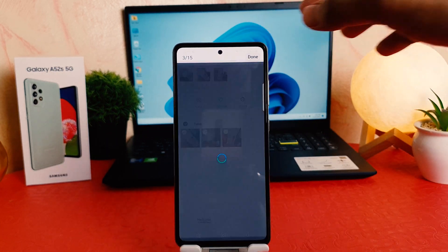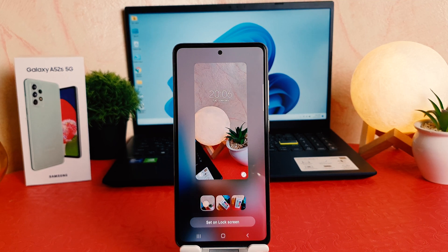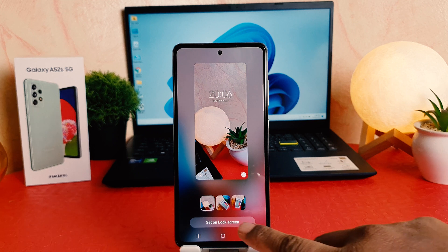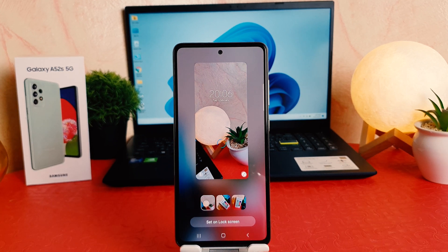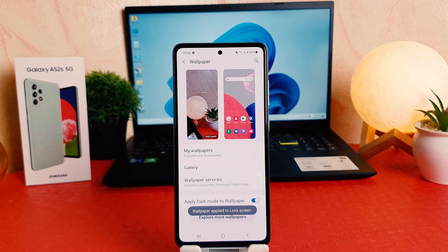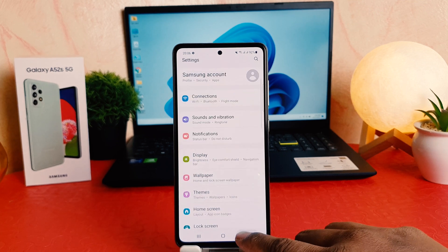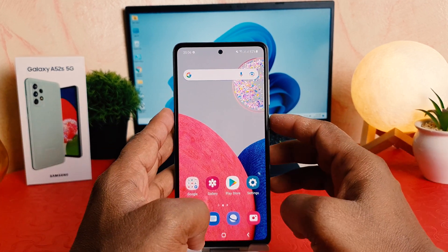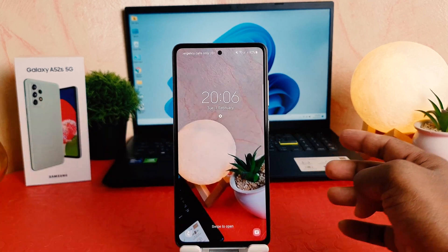Let me click 'Done' and you're going to see the preview of how this picture is going to look on your lock screen. We're going to click 'Set on Lock screen' and this picture is going to be set on my lock screen.